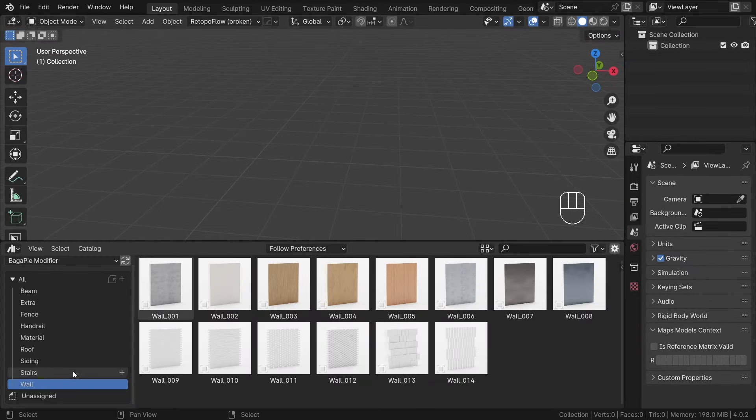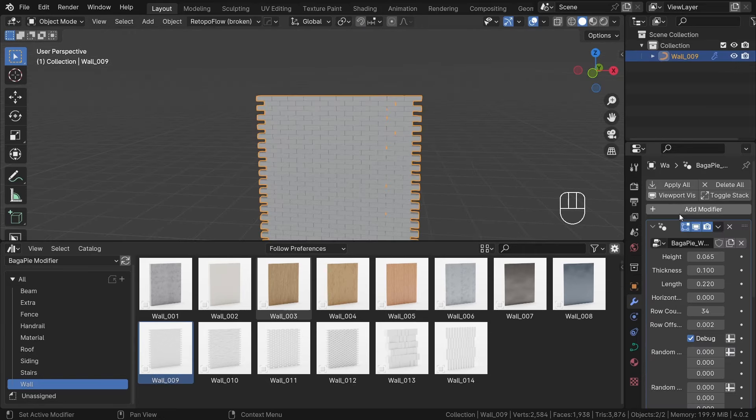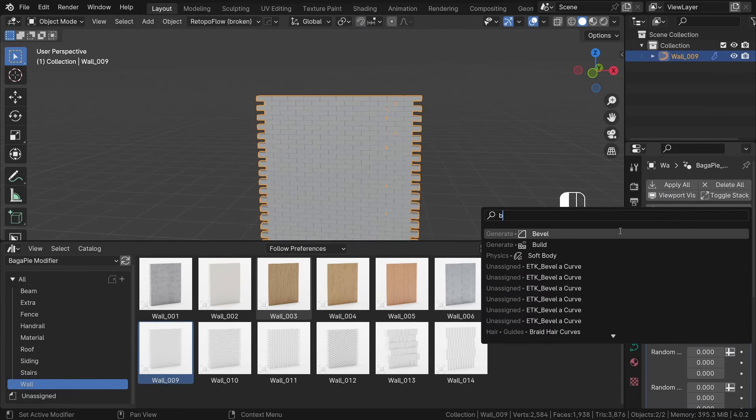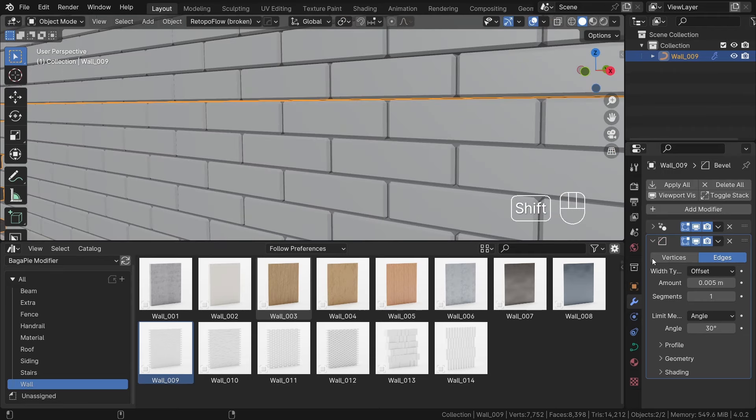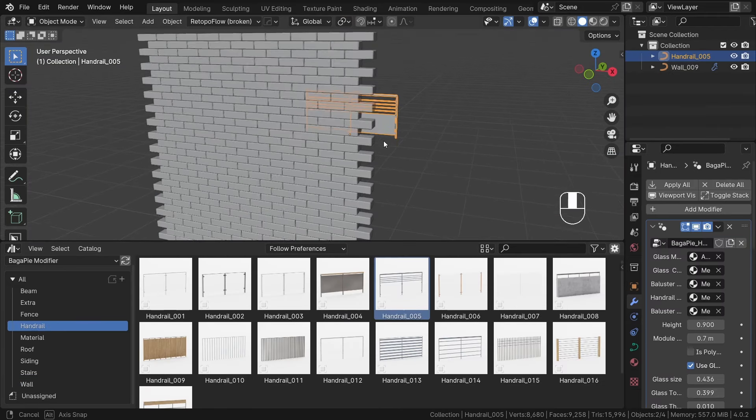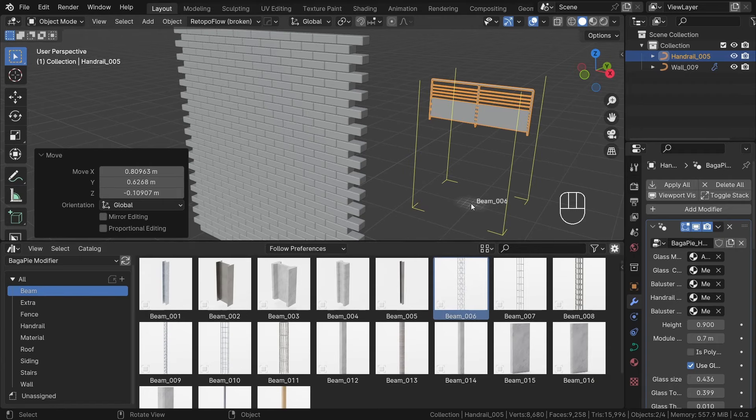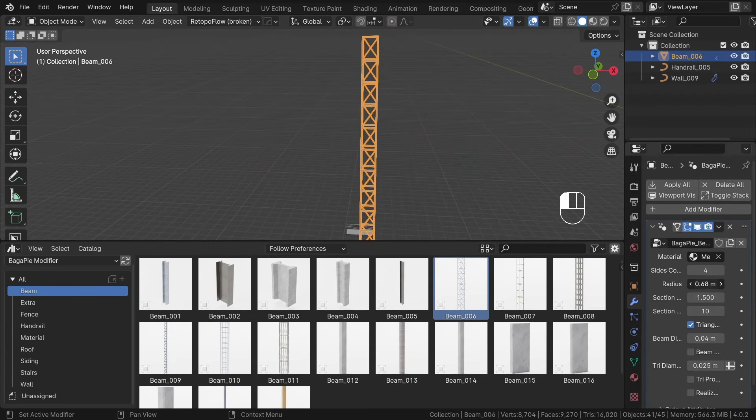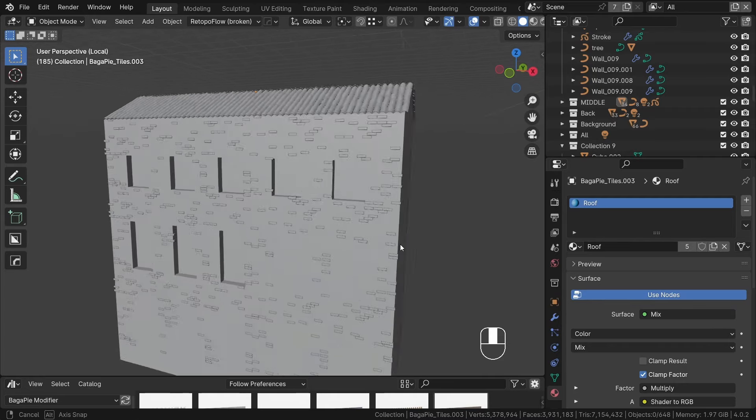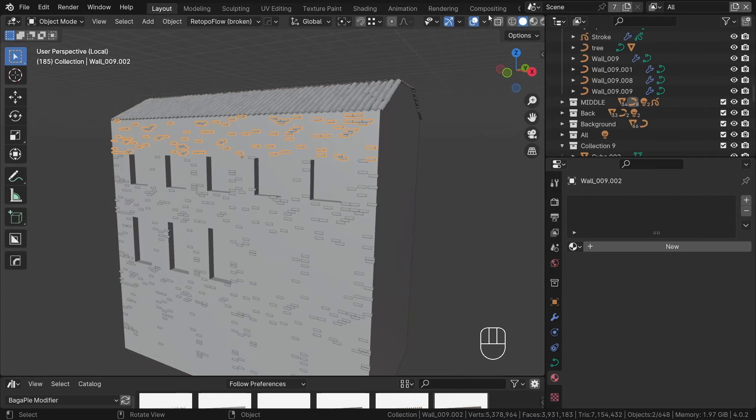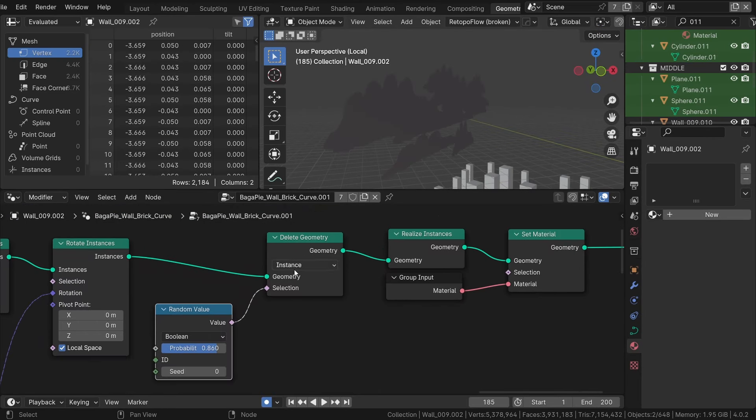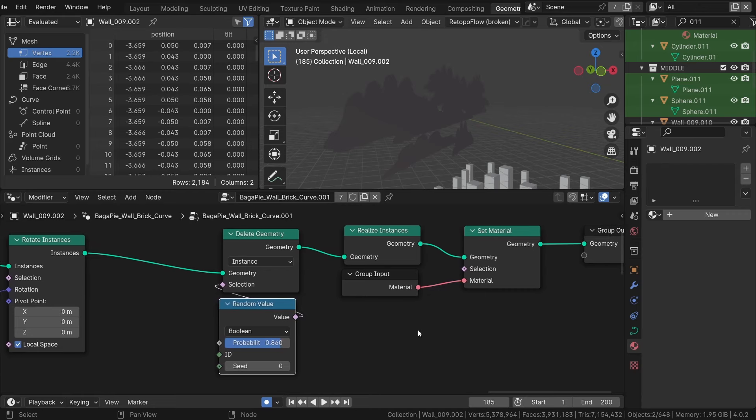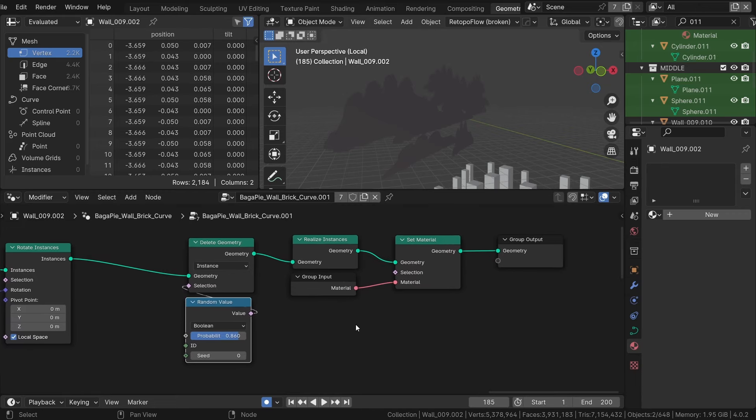Another asset from Bagapy that we will use is a brick wall. Add a bevel modifier to it to add more details. I also use handrails for the balconies and beam 006 to add an extra layer of details for the roofs of buildings. To add more details to buildings, I duplicate the brick wall geometry nodes tree and make slight edits. At the end, I will add a delete geometry node set to instance and plug to it a random value node to delete bricks randomly.